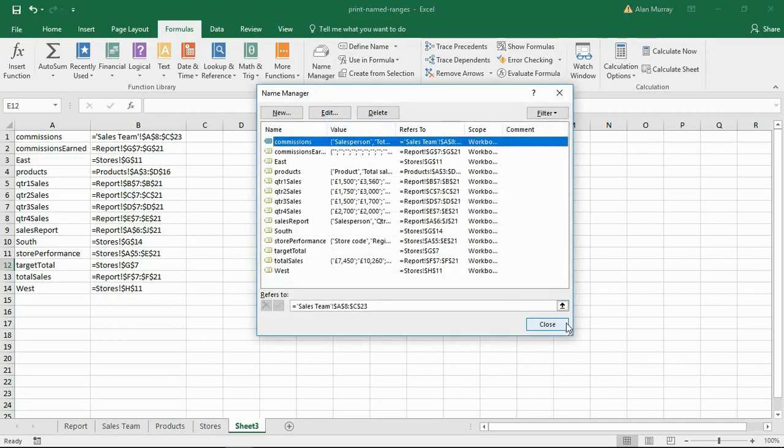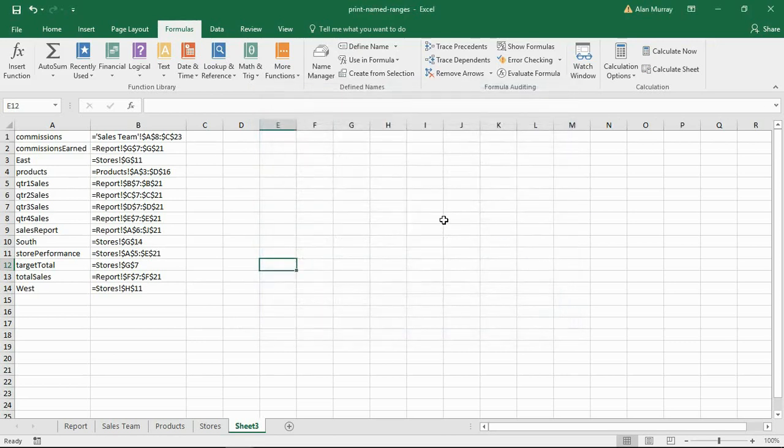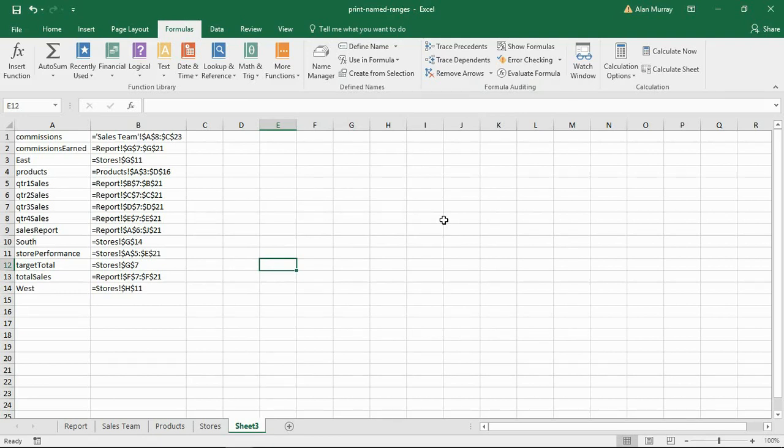So, a very quick tip today for printing named ranges onto a worksheet. I hope you found this video useful. Please check out some of our other videos on our YouTube channel and come check us out at computergaga.com.